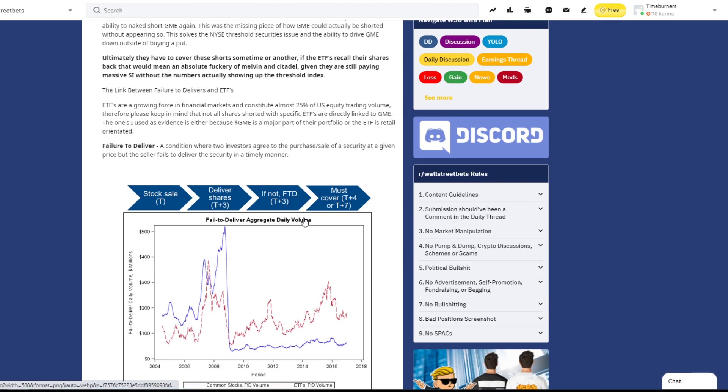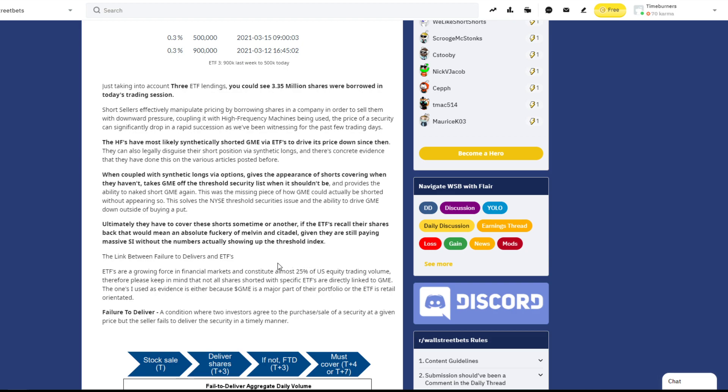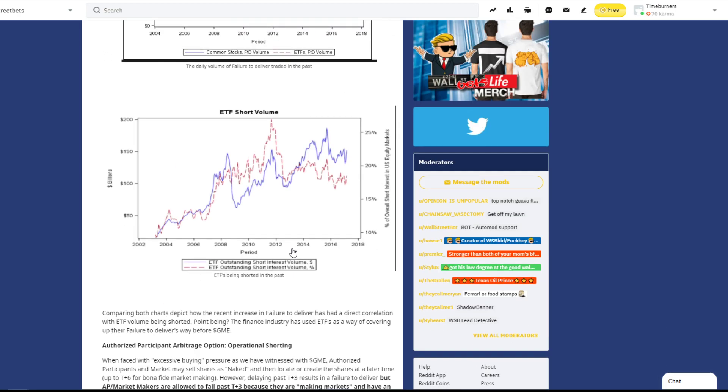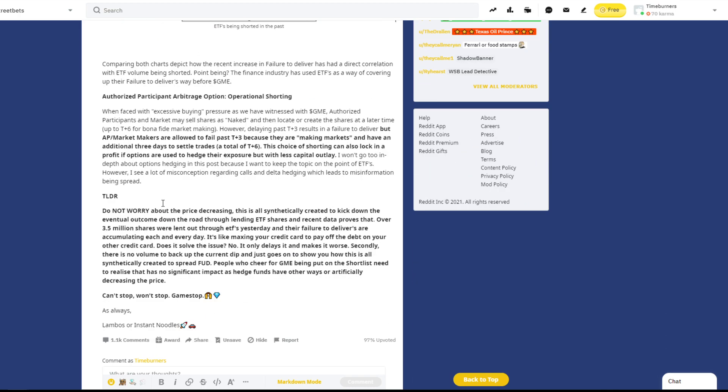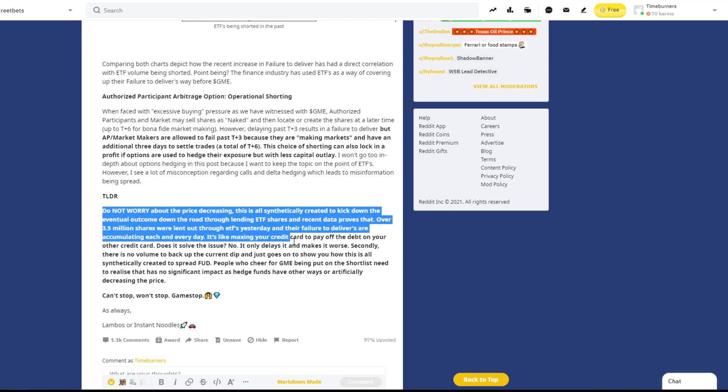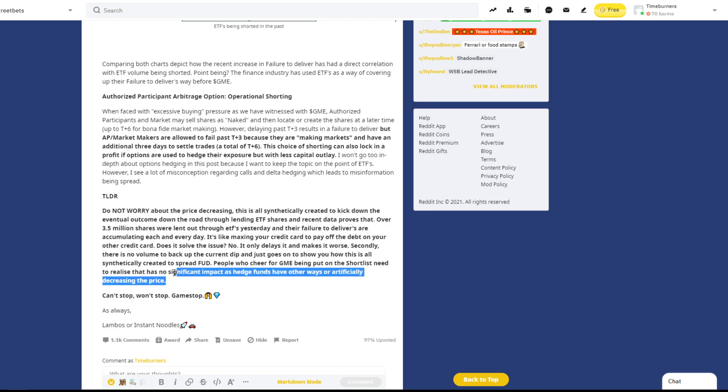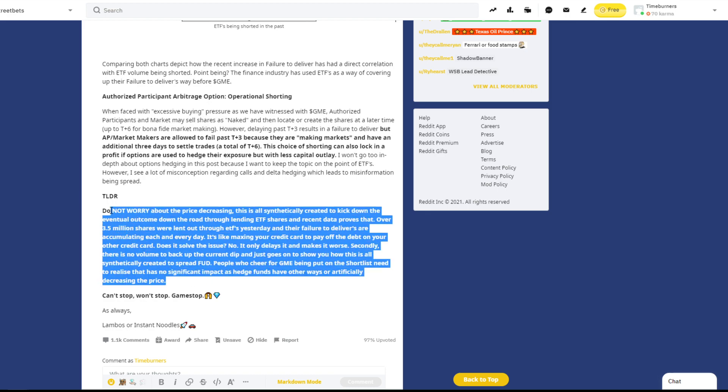I'll go over one of them. Basically, they're shorting it through the ETFs that hold a position in GME. Do not worry about the price decreasing. This is all synthetically created to kick down that eventual outcome down the road through lending ETF shares, and recent data proves that over 3.5 million shares were lent out through ETFs yesterday. So this was just reported yesterday. The failure to delivers are accumulating each and every day. It's like maxing out your credit card to pay off the debt on your other credit card. Does it solve the issue? No, it only delays it and makes it worse.